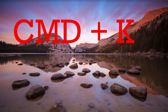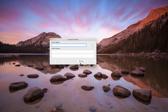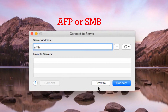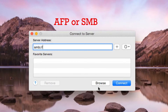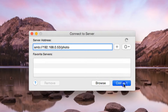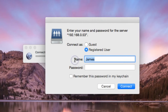Once you've done this, the Connect to Server menu will appear and you type in the server address. You're going to use a protocol of either AFP or SMB depending on the server you're connecting to. In this instance I'm using SMB, so type SMB colon forward slash forward slash, followed by the server name or IP address of the device you're mounting, then forward slash and the directory name — in my case, forward slash photo — then hit Connect.